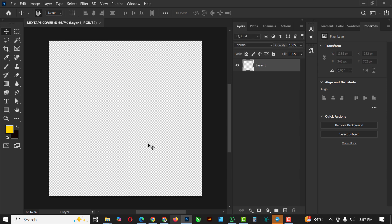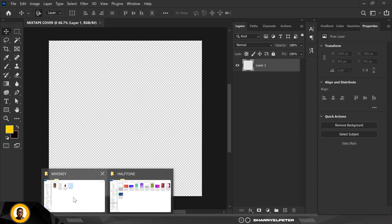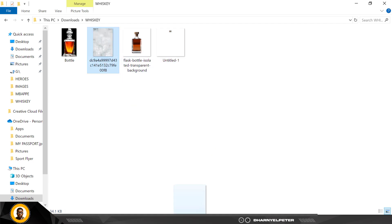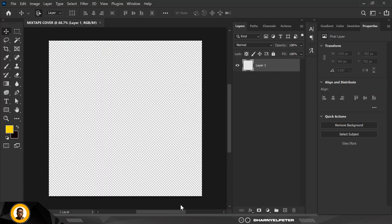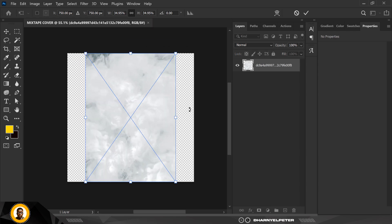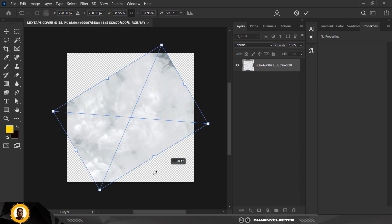I'm going over to where I have my source file to bring in the first element, which is going to be used for the background. I'm going to rotate it like this.